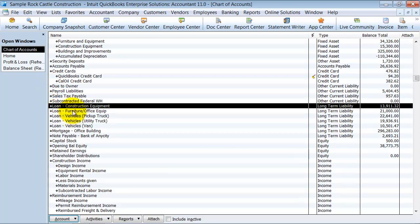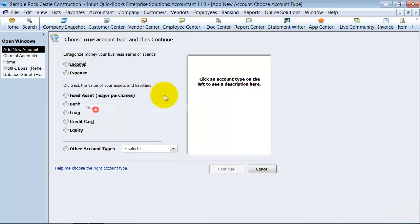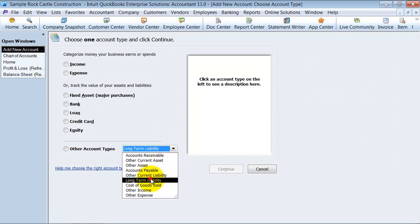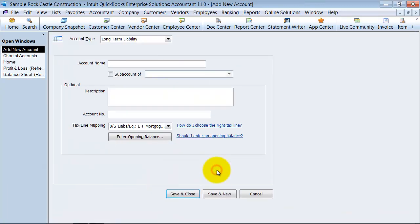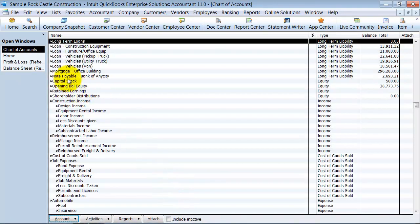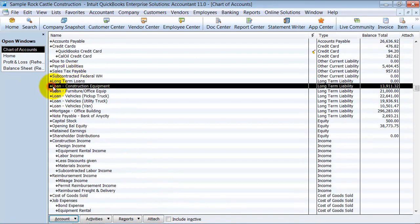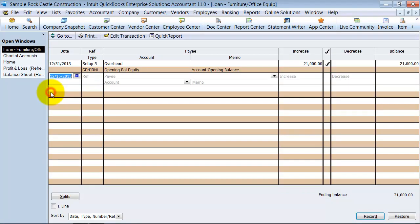Here we have our loans. So I would make a new account for long-term loans, save and close this, and all the long-term loans would go underneath there.